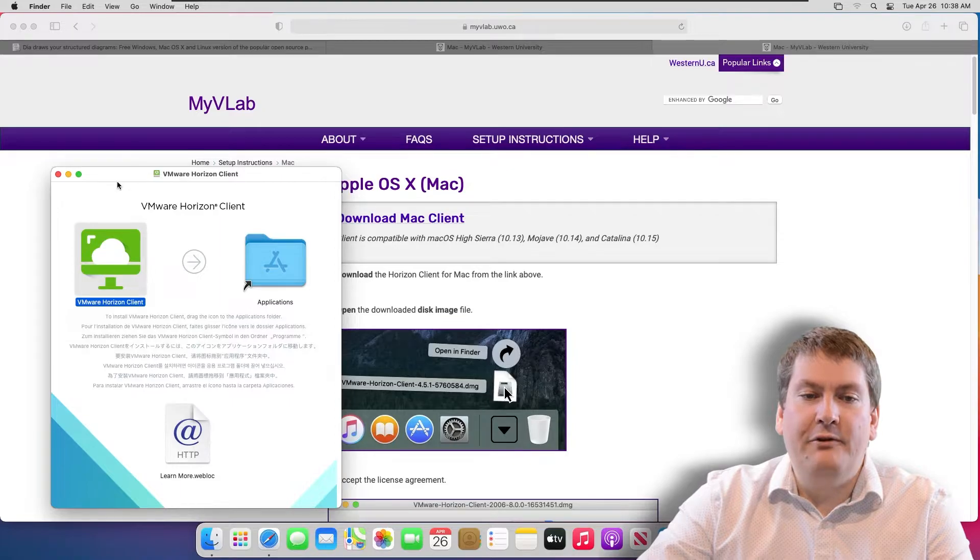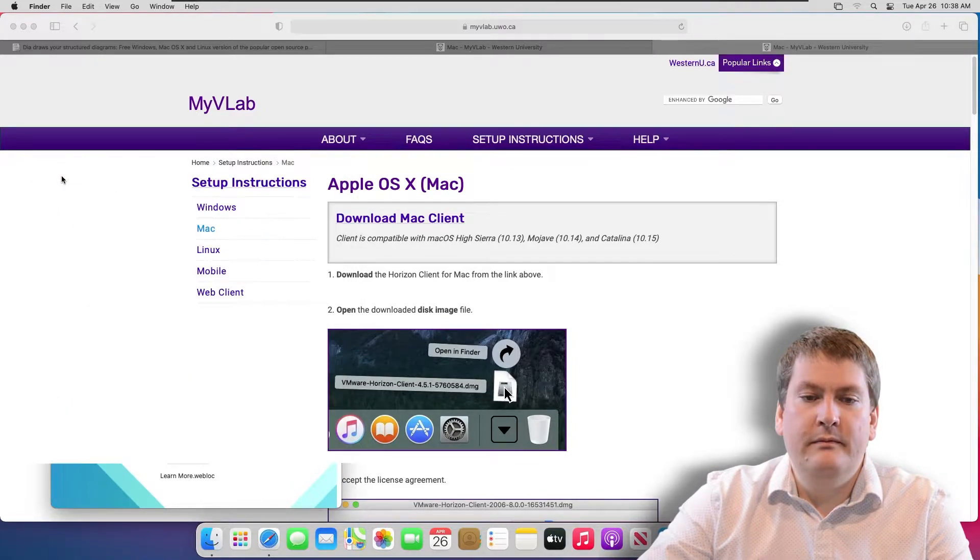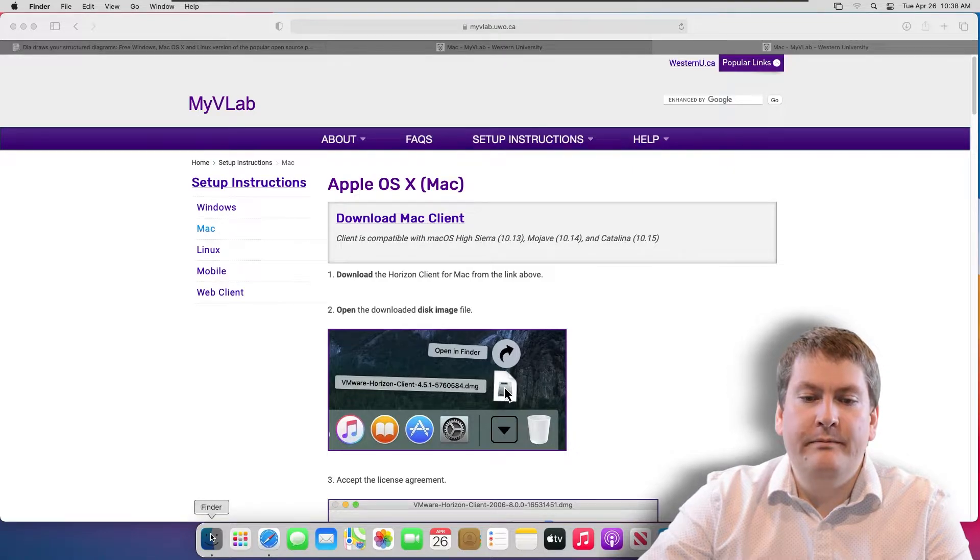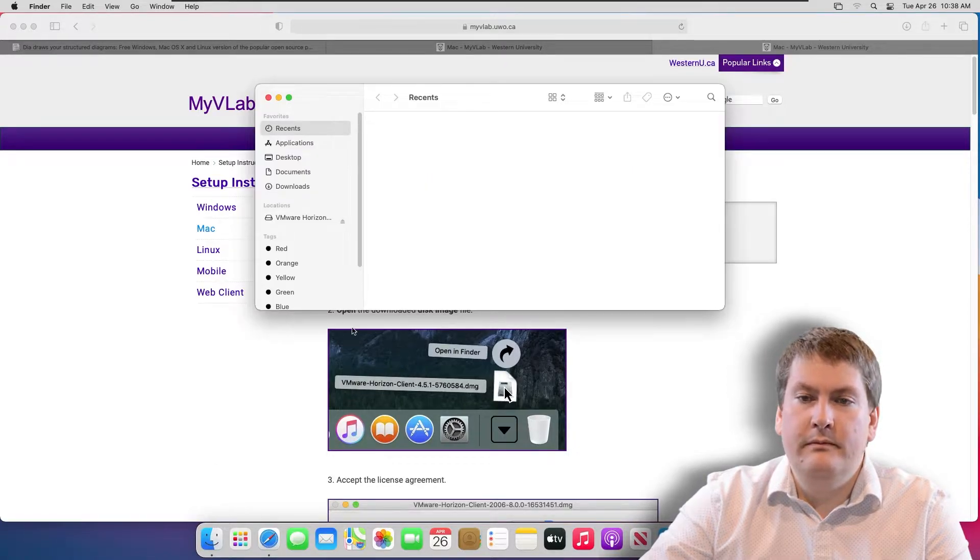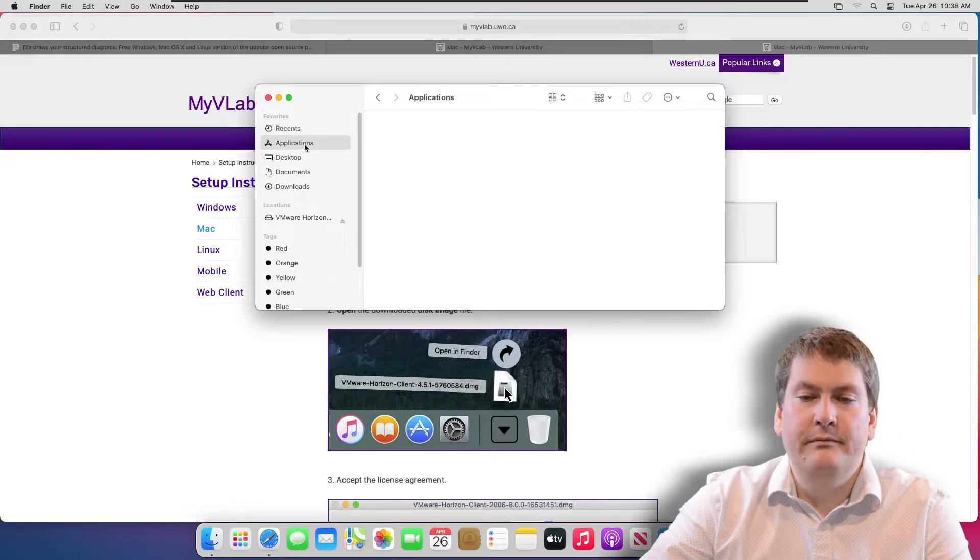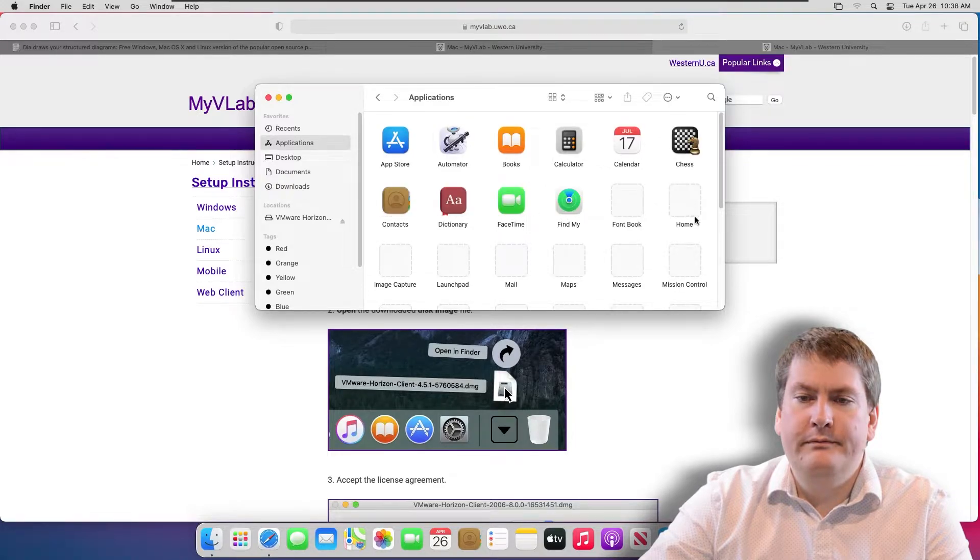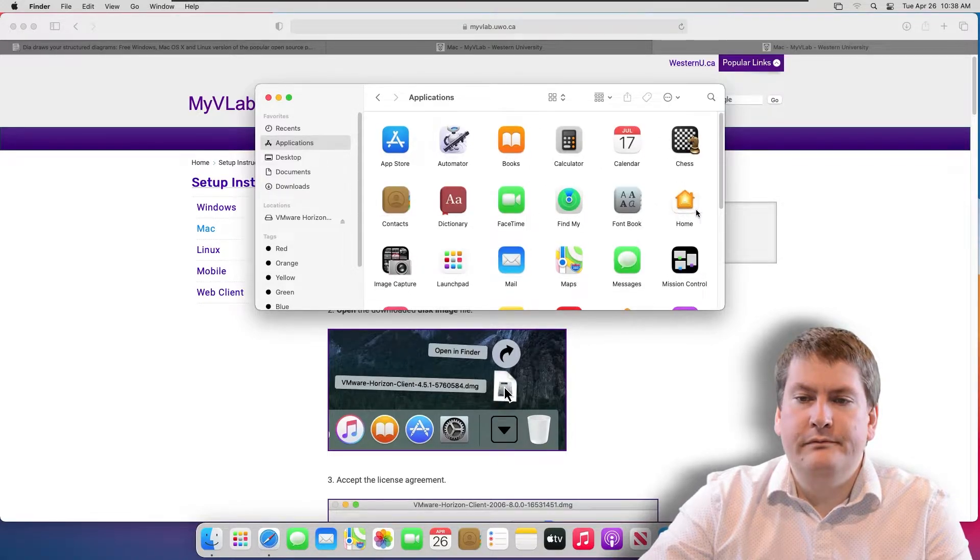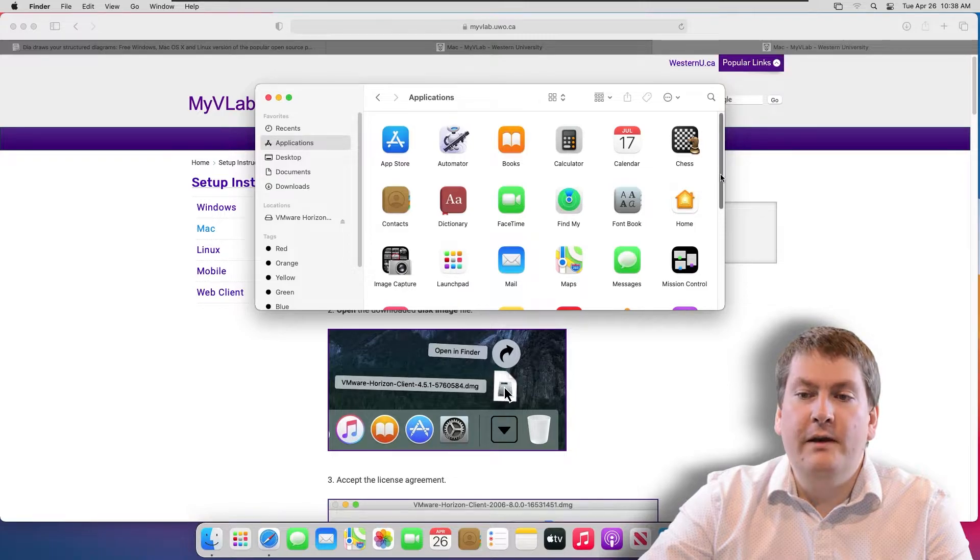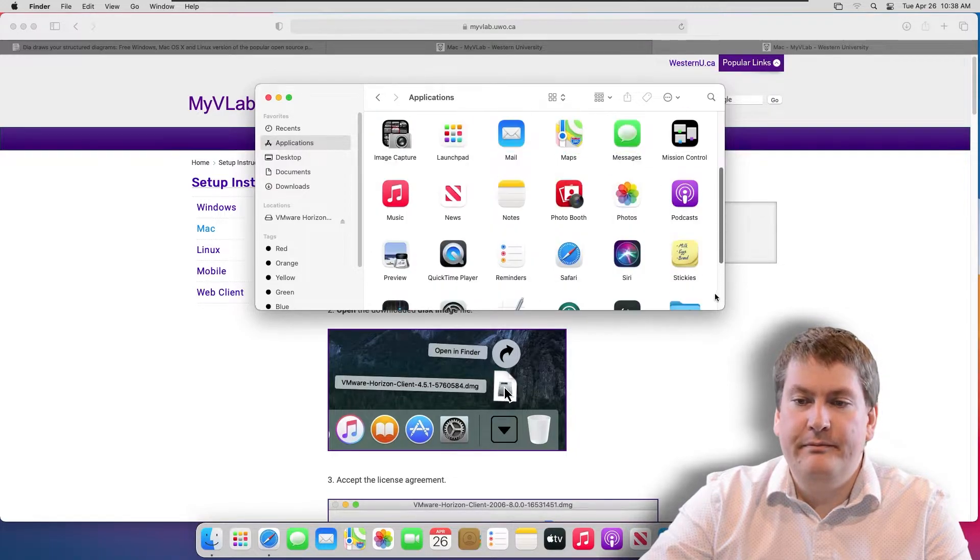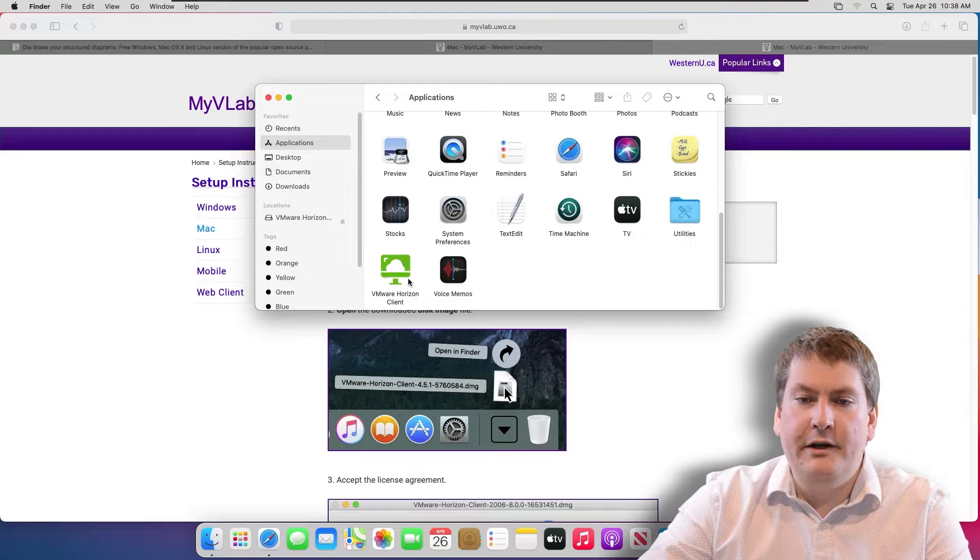After it's installed, you can close this, open up Finder, go to Applications, and look for VMware Horizon Client. I have it down here.